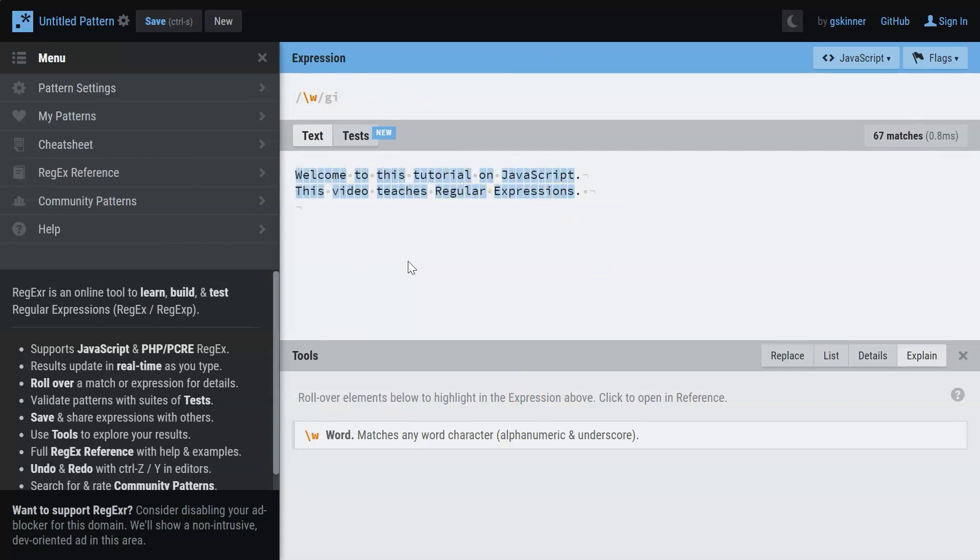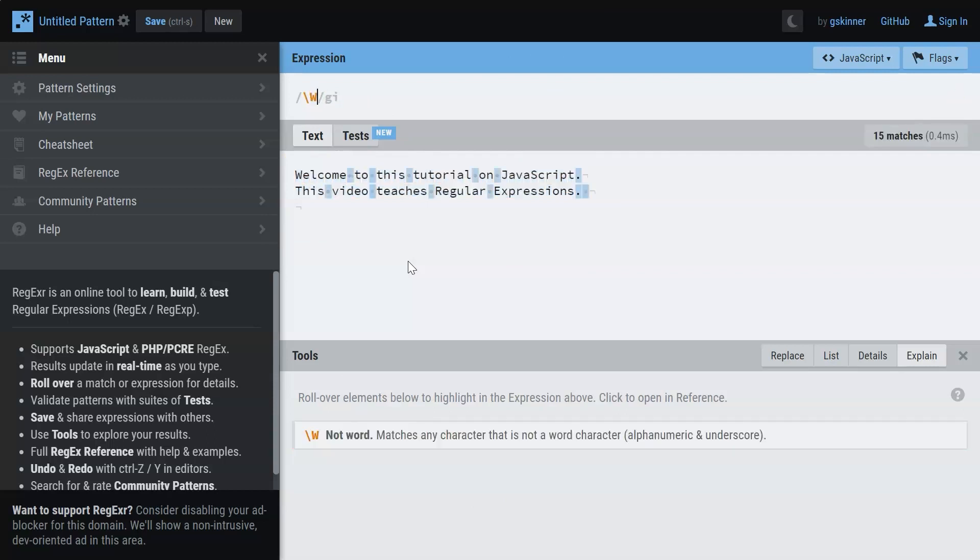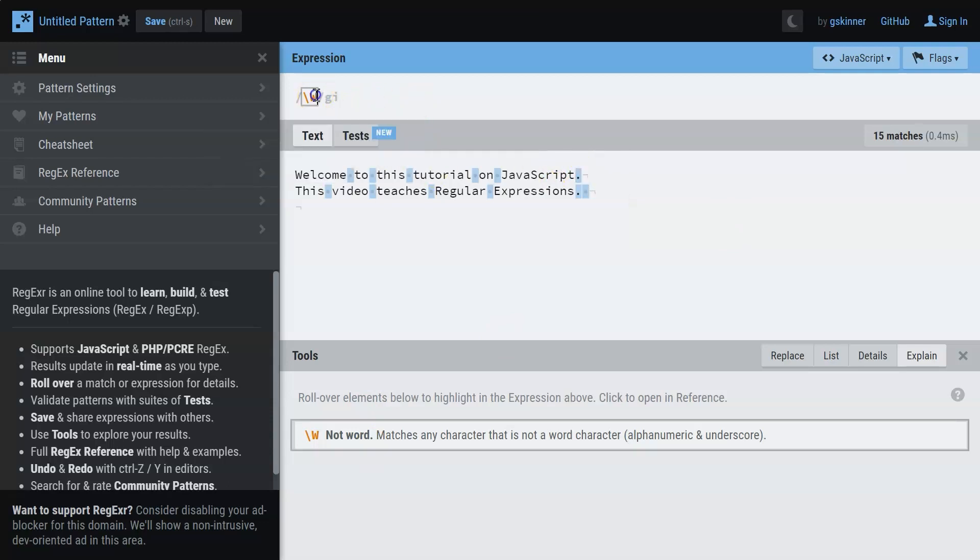Now it also has a counter character, which is the capital W. What this does is that it does not match any word. So it matches everything that is not a word including the periods.